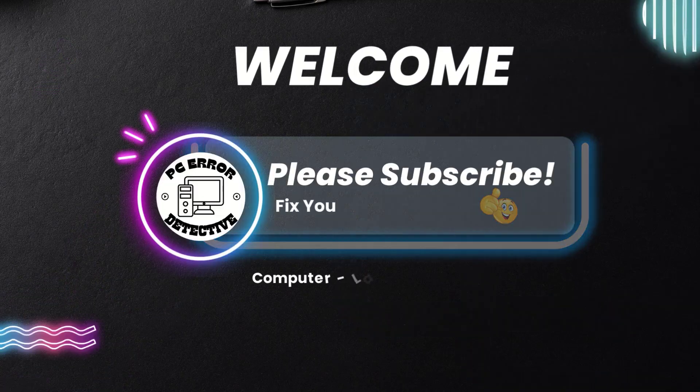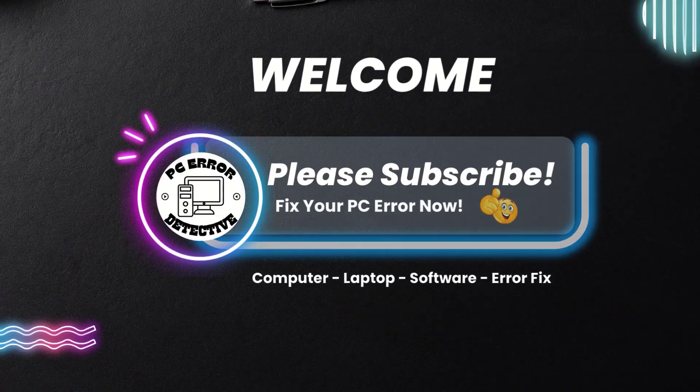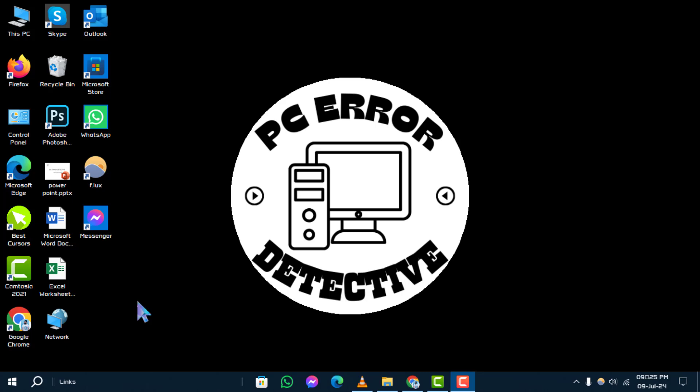Welcome back to PC Error Detective. Today, we're focusing on how to update graphics drivers in Windows. If you find this guide helpful, don't forget to subscribe to our channel for more tech tutorials.